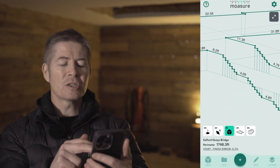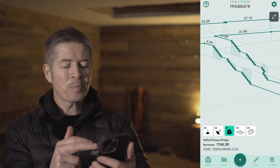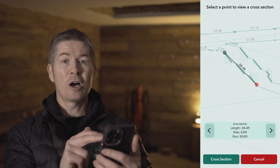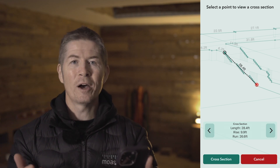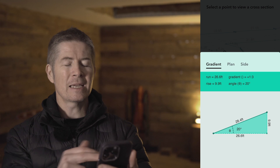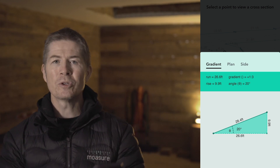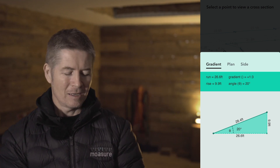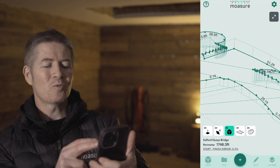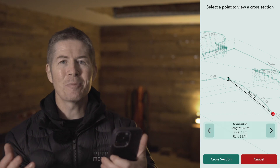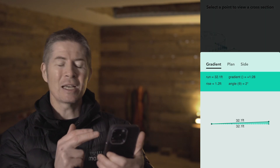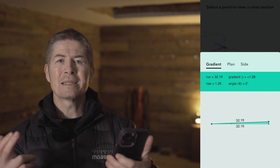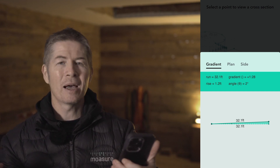Let's check the elevation change also on this flight of steps. It's the same process — select a point and select the cross section tool. Let's select this point here at the top of the steps. That's the total rise and run. Just press gradient to get more details and there we have our slope as well. Moshe has done all the math for me. I have not had to do any calculations. Moshe picks up the elevation changes and draws it in three dimensions. We have a lot of information here, which we already use to make design decisions and check if this will comply with building codes.